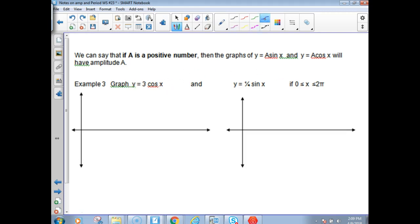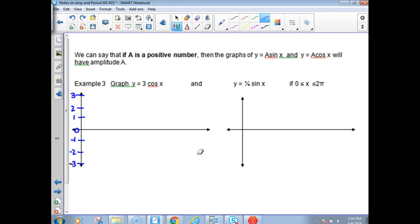For y equals 3 cosine x, I'm going all the way up to 3 on the vertical axis — I'll label 1, 2, 3 and negative 1, negative 2, negative 3. Cosine has a normal period of 2π. Split that in half, then in half again. The x scale is π over 2: one π over 2, two π over 2, three π over 2. You end up with all the quadrantal angles.